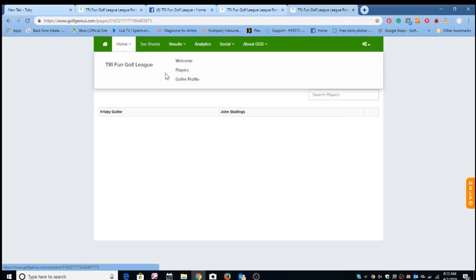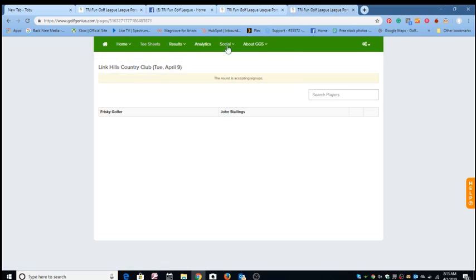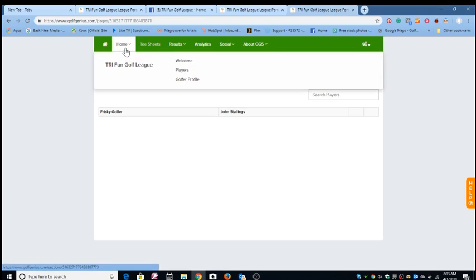So again, we're in a learning curve right now with the software, but it's pretty user-friendly. You just simply go here and look around the tabs. This is the golf portal. So here you'll be able to communicate directly with the golfers that are involved in the league.